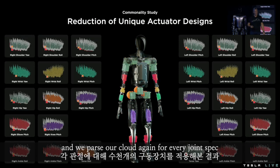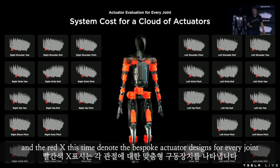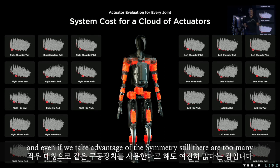We parse our cloud for every joint spec. The red axis denotes the bespoke actuator designs for every joint. The problem is that we have too many unique actuator designs, and even if we take advantage of symmetry, there are still too many. In order to make something mass manufacturable, we need to reduce the number of unique actuator designs.